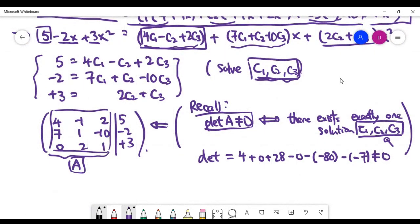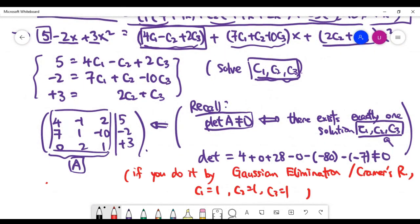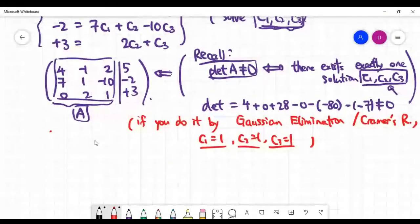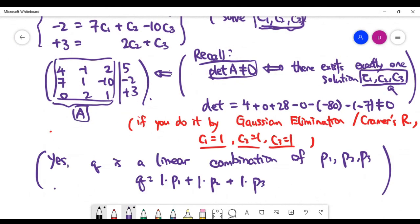The answer is C1 = 1, C2 = 1, C3 = 1. The conclusion is yes — Q can be written as a linear combination of the three polynomial vectors. That's the end of this example.